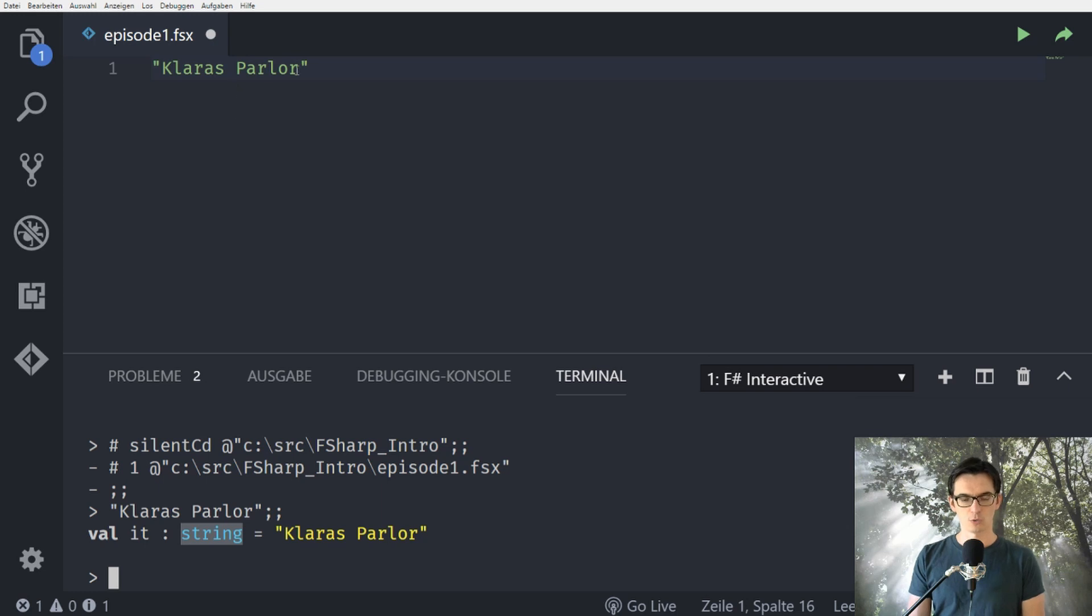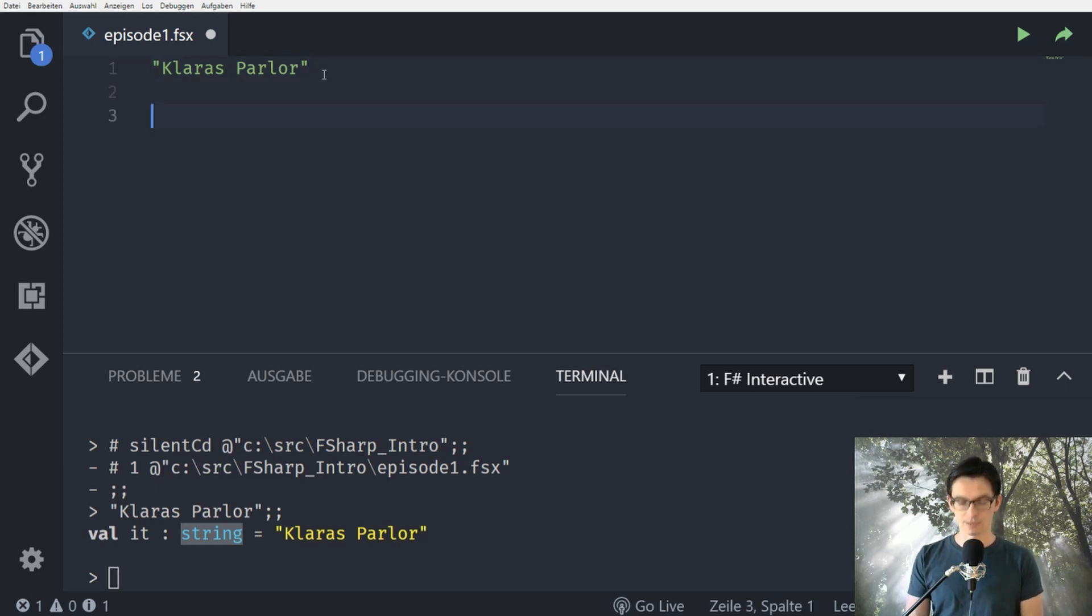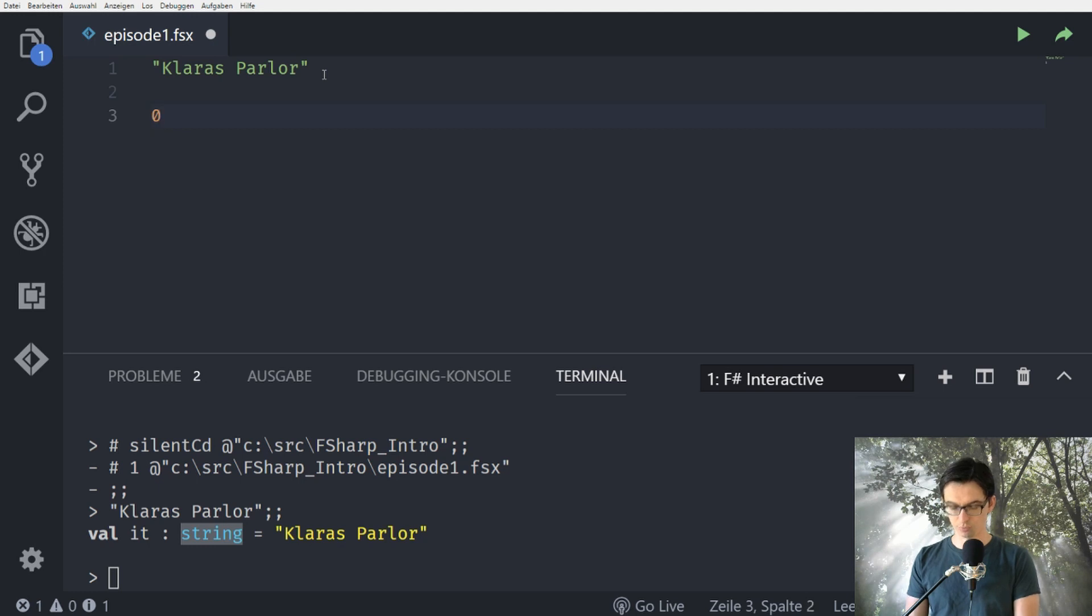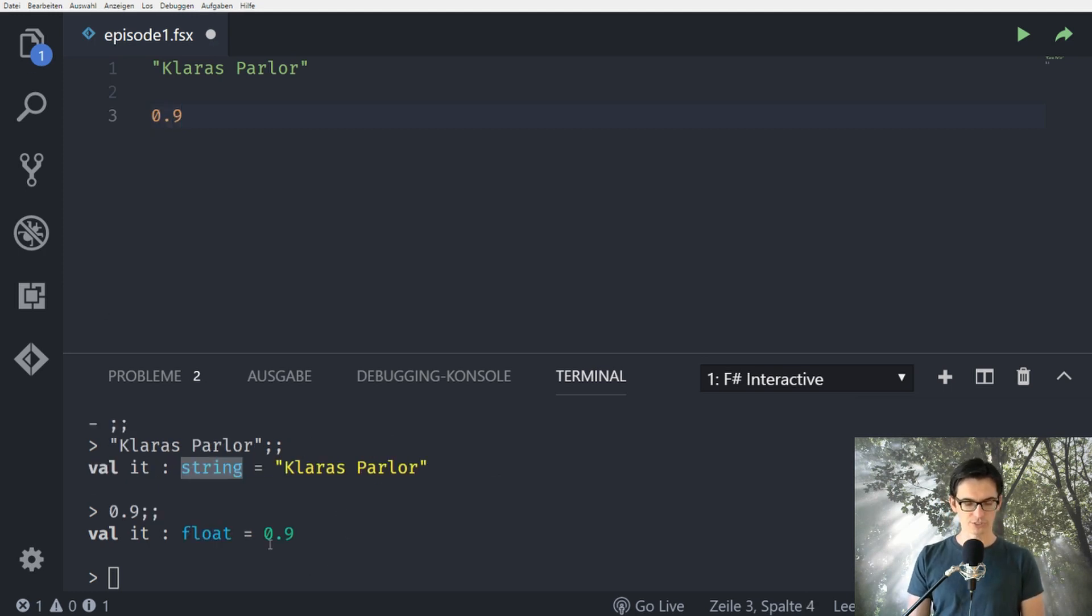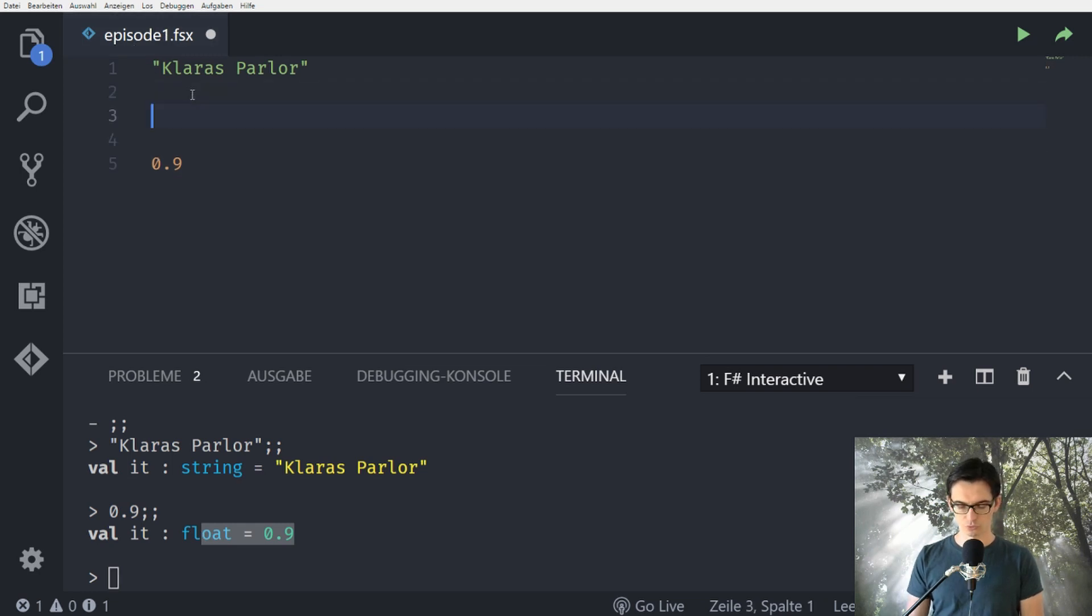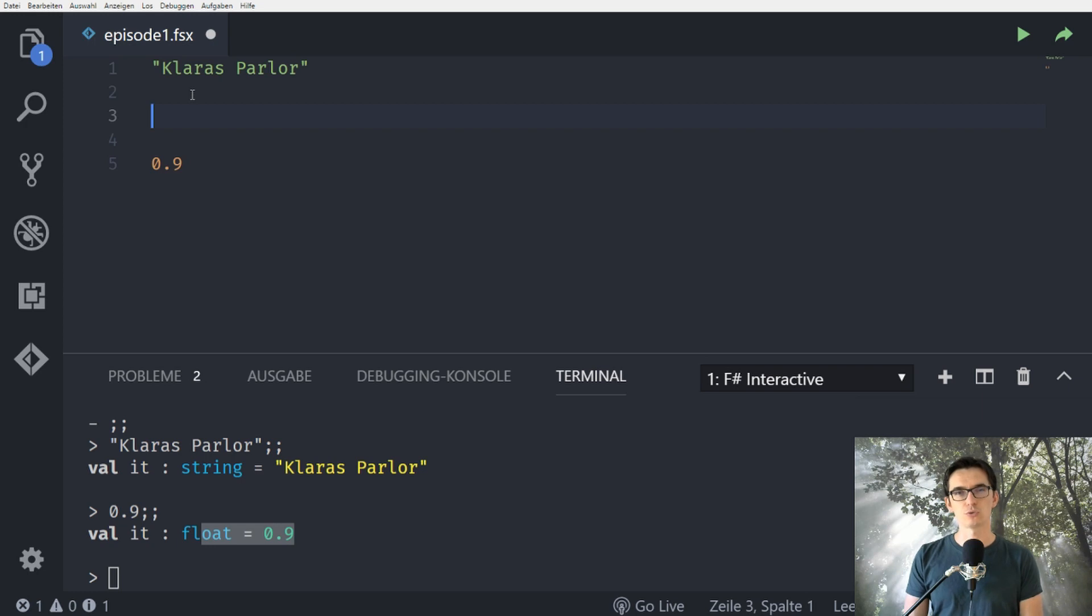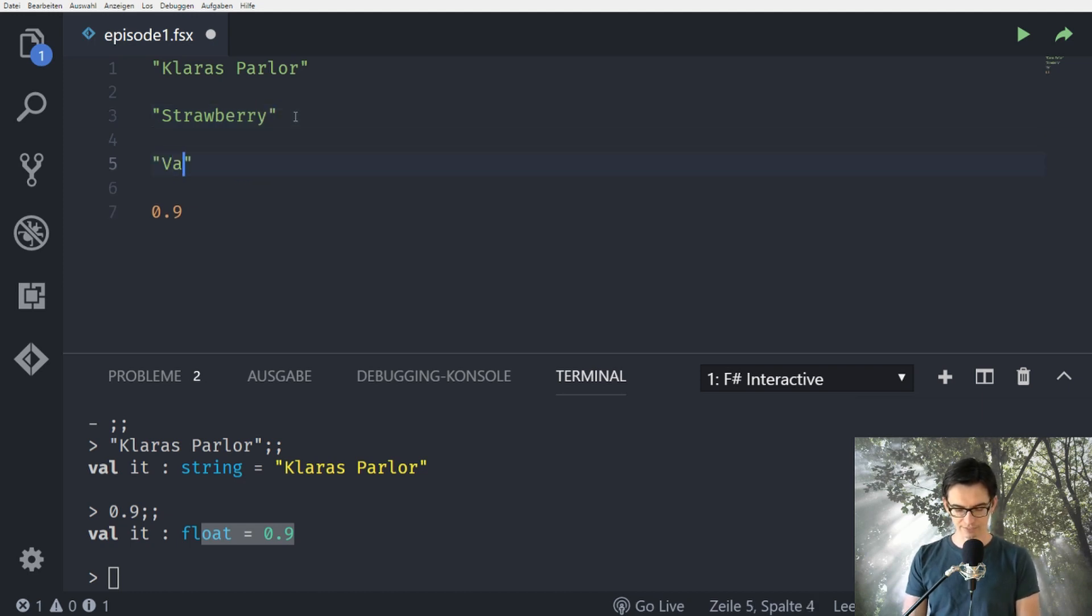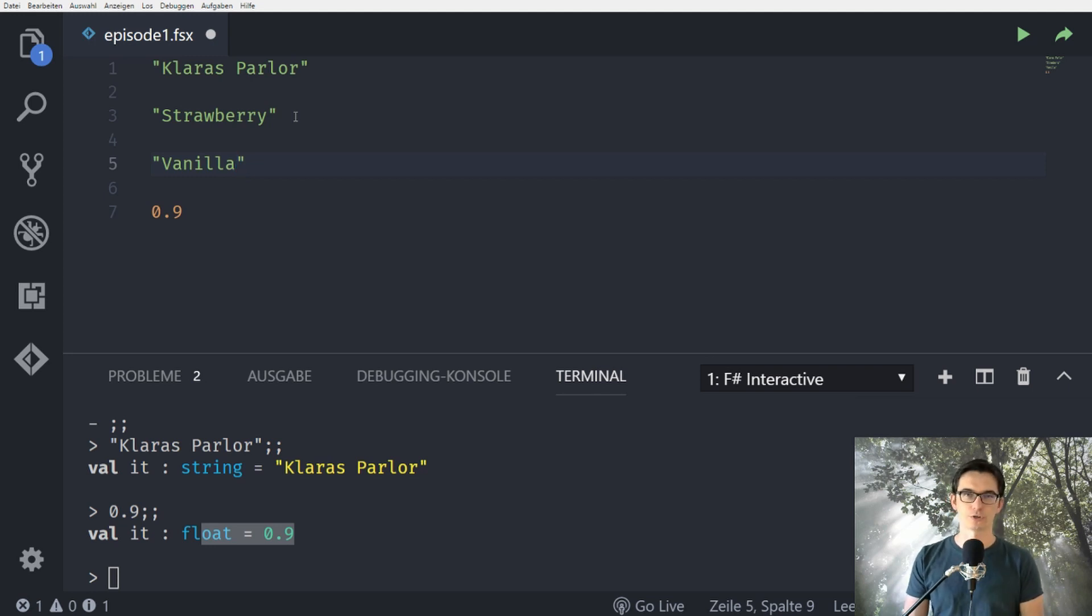So here we have for example a string and it might be that Clara wants to take 90 cents for one of her ice creams. So we could say 0.9 which is here a float and Clara could also say that she wants to sell two different kind of flavors for her ice creams and the first one is strawberry and the second one is vanilla. These are the two flavors we are going to work with during this series.